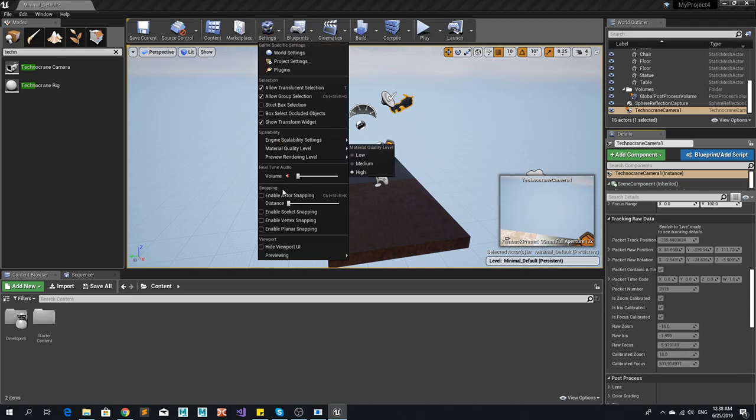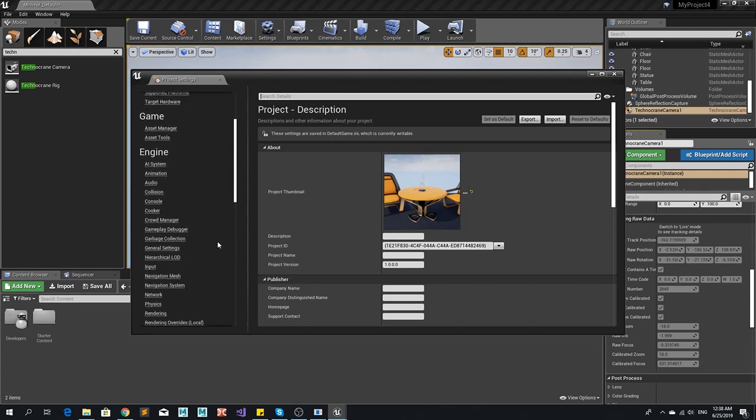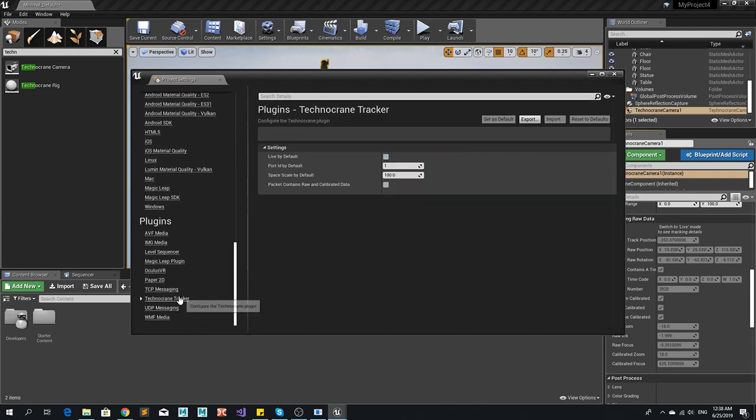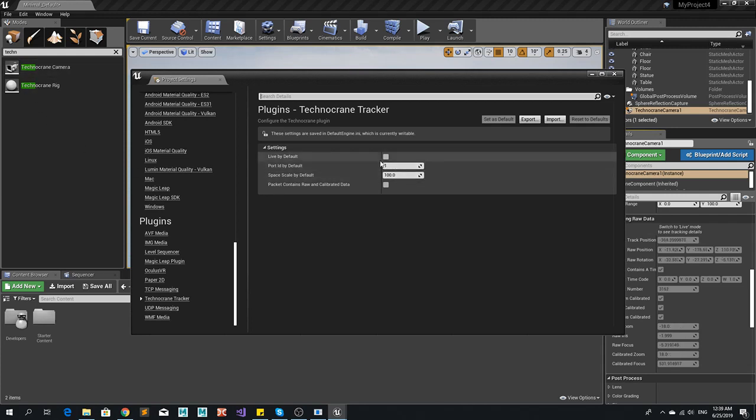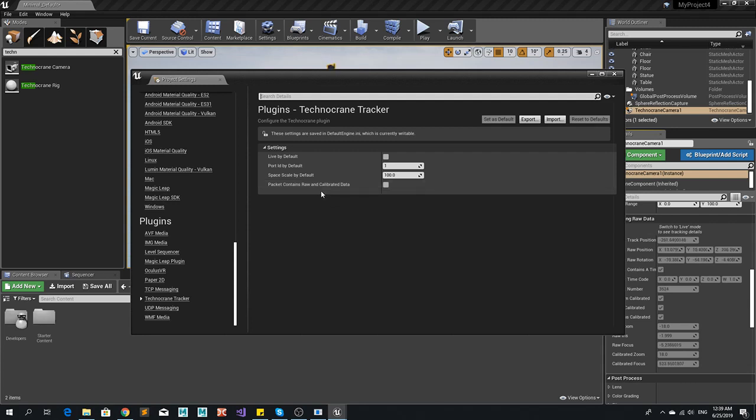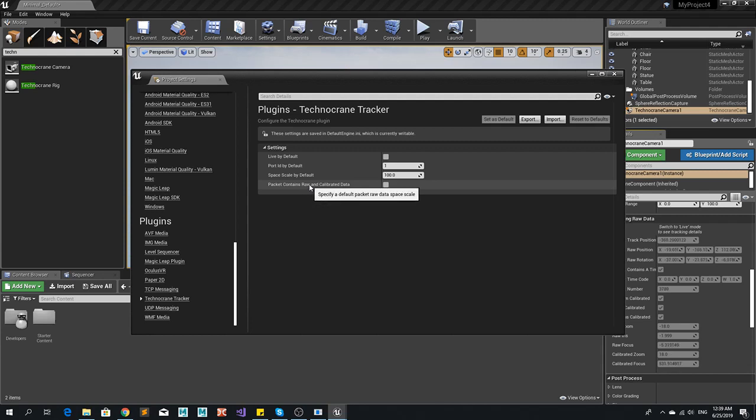If we go to the project settings there are settings regarding the Technocrane tracker. This is the space scale. This is the default port when you create a new camera this value will be by default. And also packets contain raw and calibrated data. This is the trick that was used for special version of desktop for Technocrane when you want to have in Unreal Engine calibrated data but for some applications you want to still receive raw data to have this data all together. There is a special version of desktop.